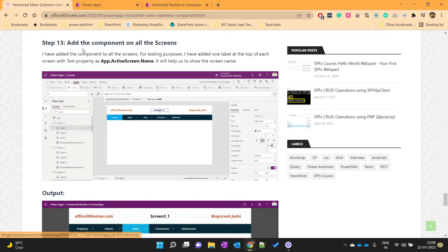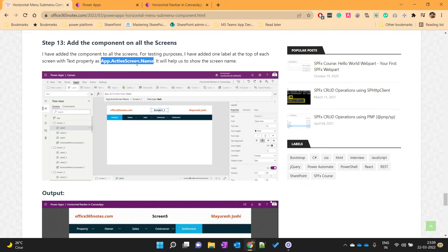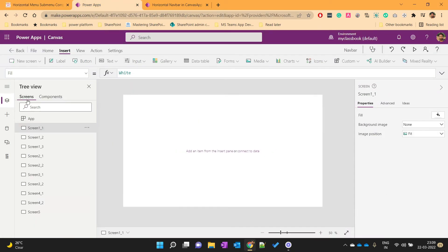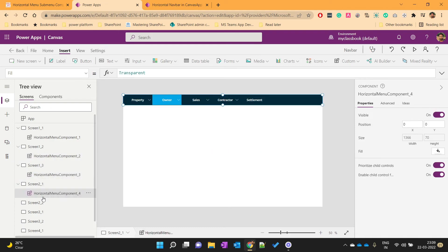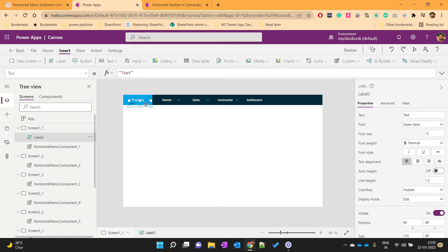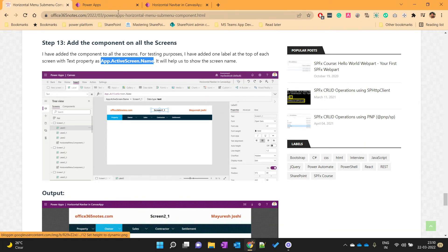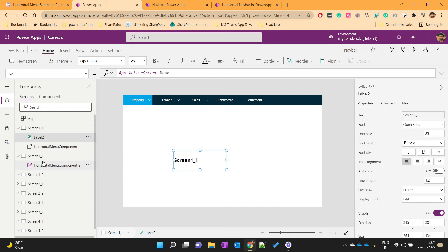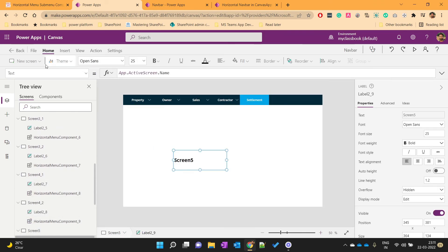To test our component, we will add it across all screens. We will also add a label on each screen and set its value to App.ActiveScreen.Name to show the current screen name. Let's add this component and label across all screens, then publish the app.